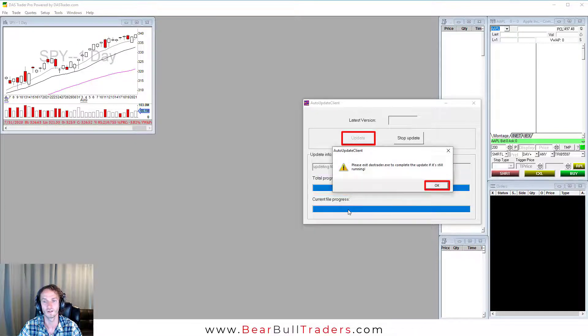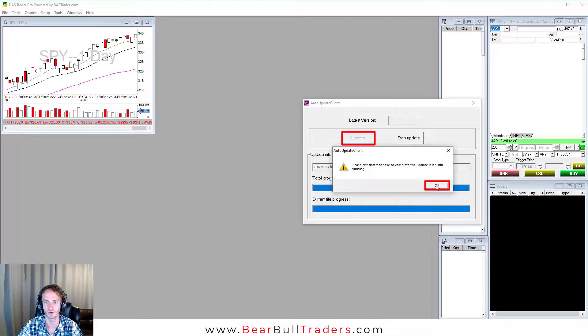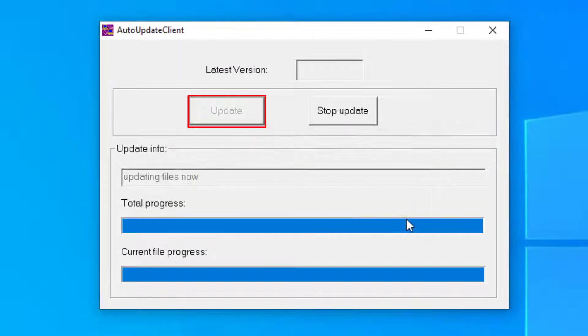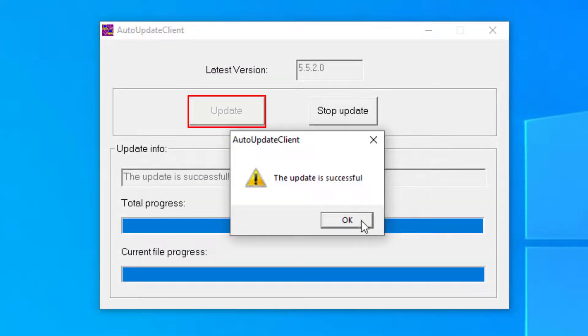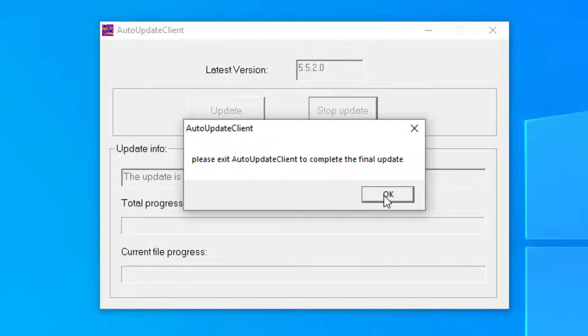Once complete it'll ask you to exit DOS Trader Pro. If it's still running select OK. The update is successful. Select OK. Please exit auto update client to complete the final update. Select OK again. Now open your DOS Trader software.